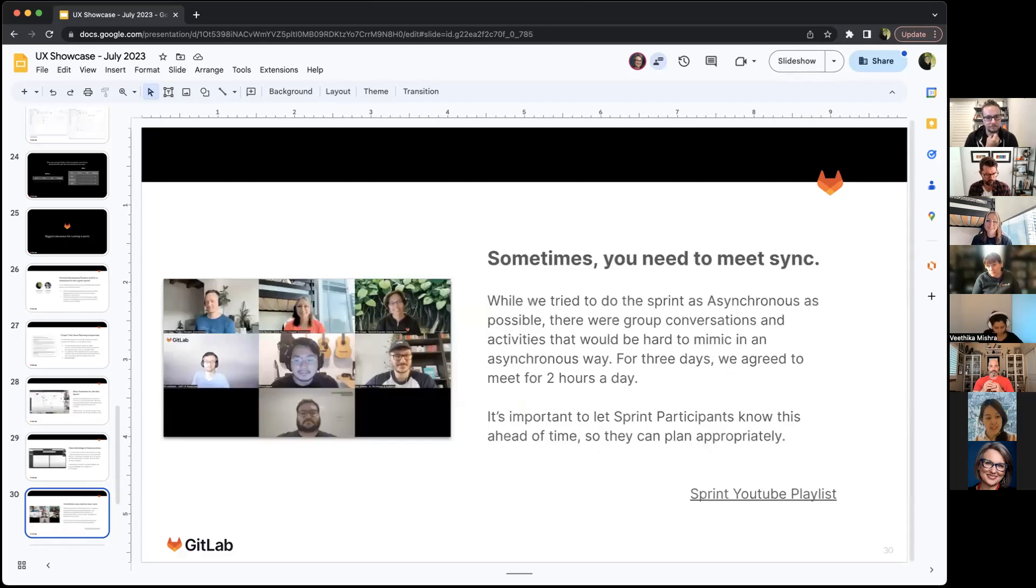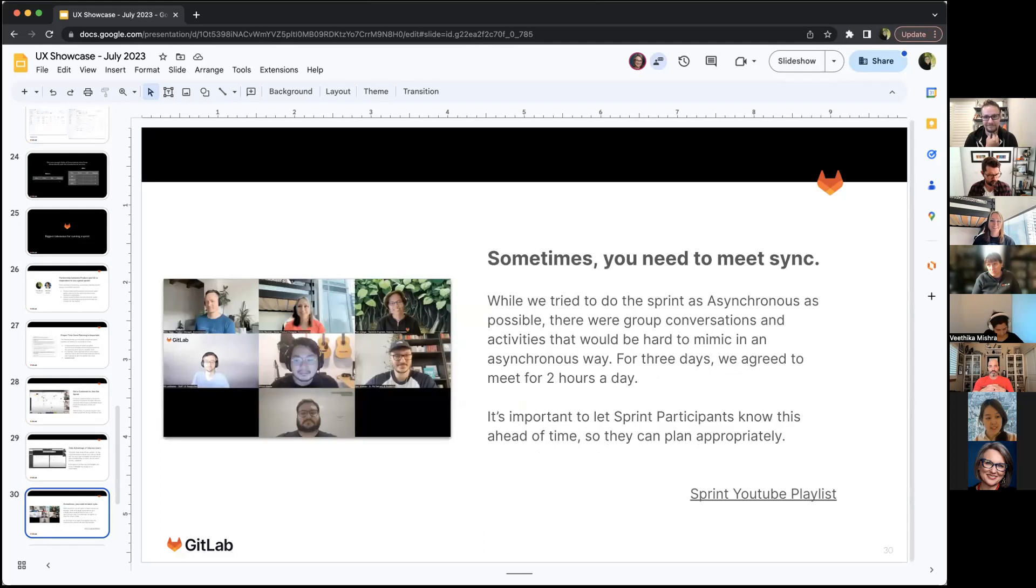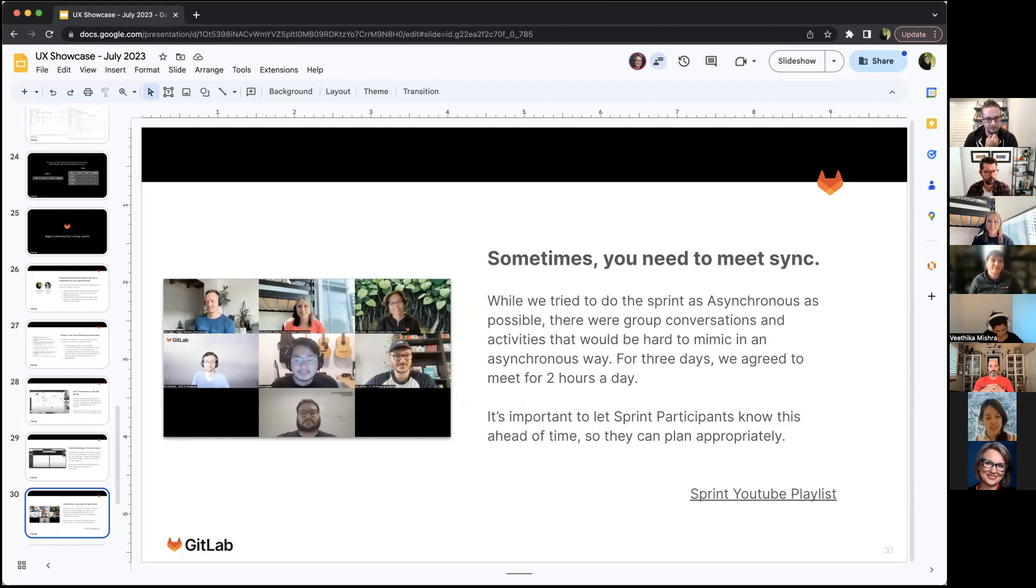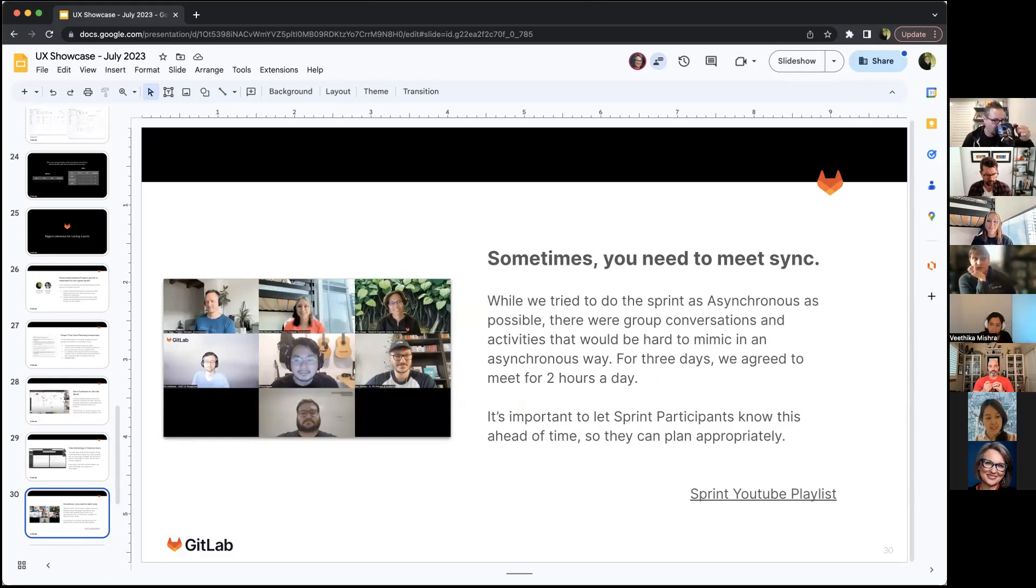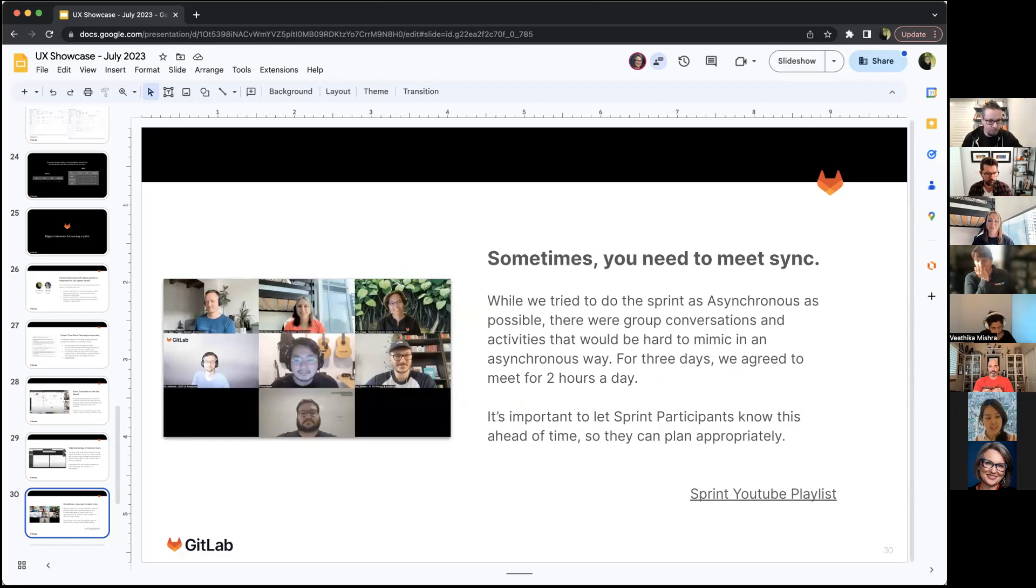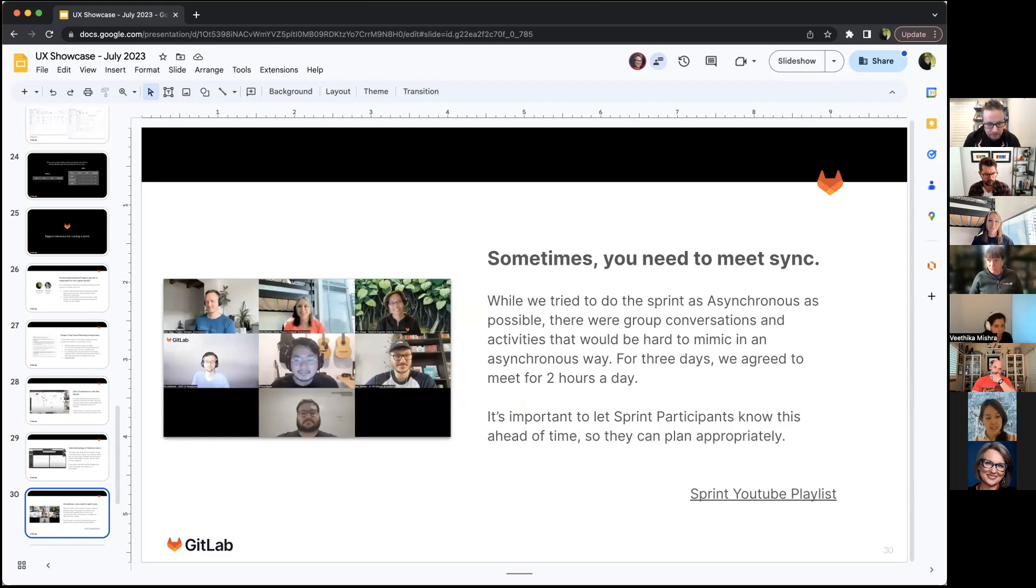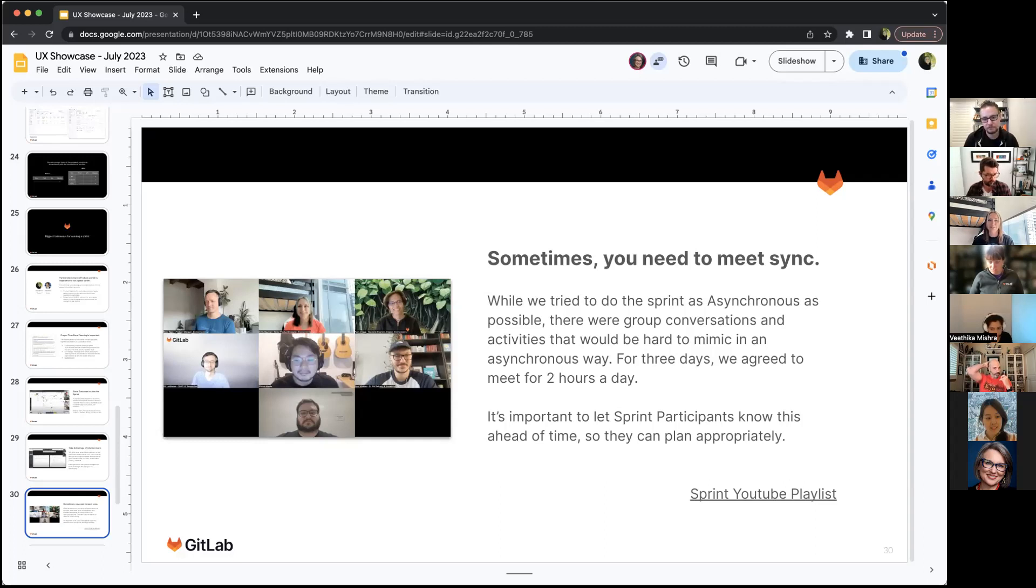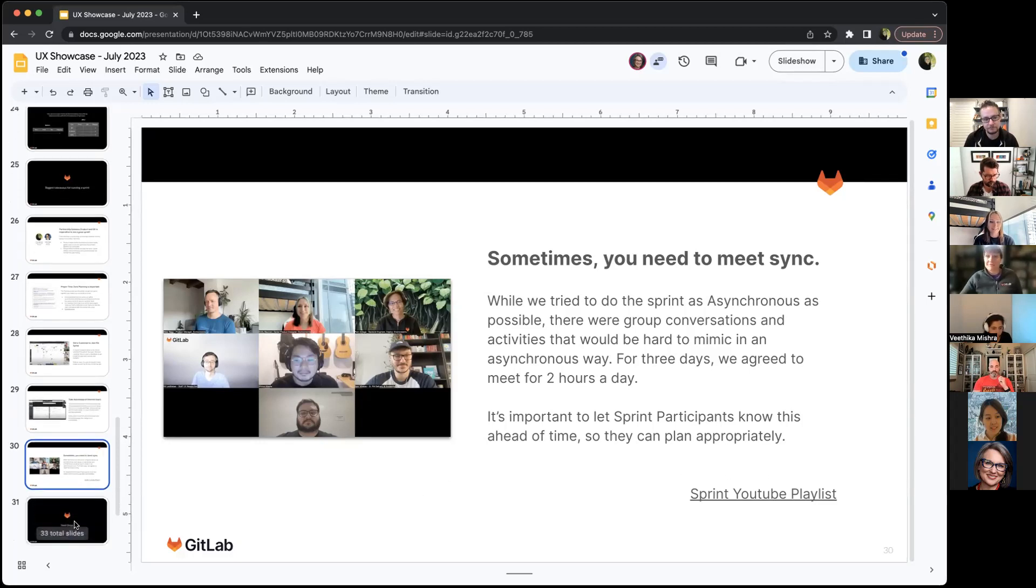What we learned is this goes against GitLab, so maybe this is a bit controversial, but we found out for a design sprint, sometimes you need to meet sync. We found some of the conversations we had in these shorter sync meetings, we tried to keep them to an hour to two hours a day, not more. It was going to be hard to mimic in an asynchronous way. While we did most of the sprint async, there were a few things that we really wanted to do sync, including conversations about the prototype and conversations about the ideation. Those are a bit harder to do. I've linked the sprint YouTube playlist down there.